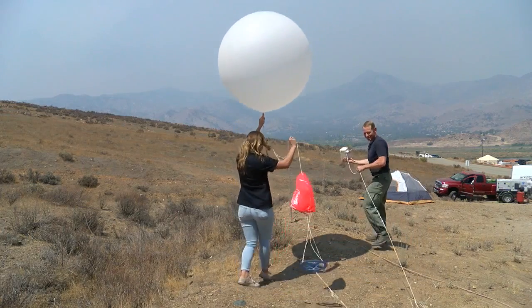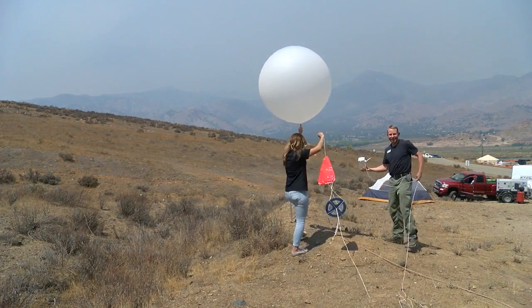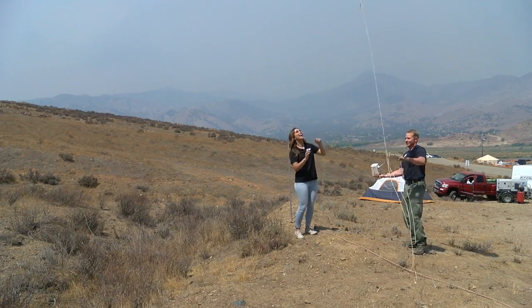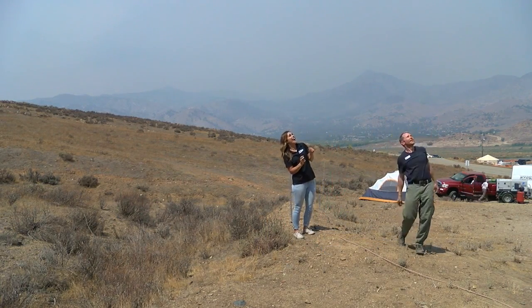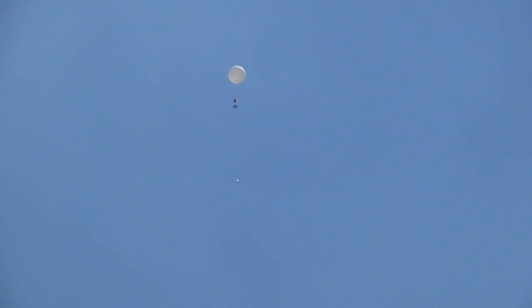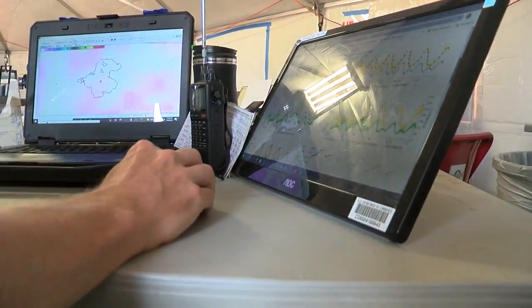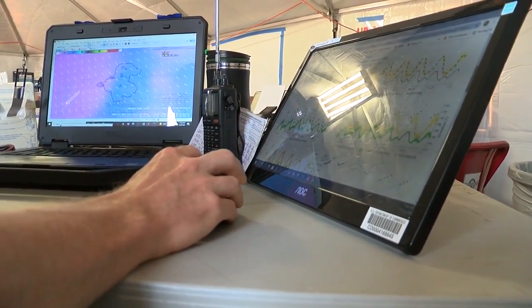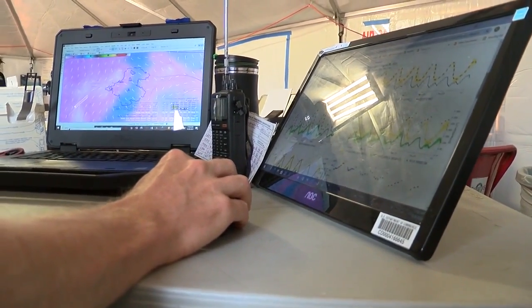All right, so we're going to go ahead and release the balloon. Three, two, one. The radiosonde is communicating by radio to a receiver I have on the ground, transmitting data that's being recorded on my laptop. Once this is done, I'll look at how these variables change with height in the atmosphere, and I'll use that to make my fire weather forecast more accurate.